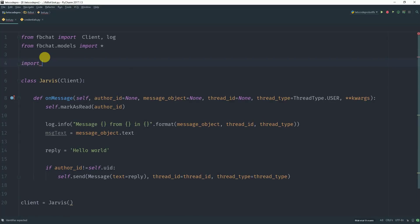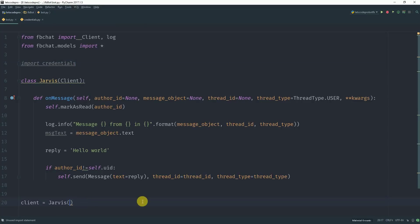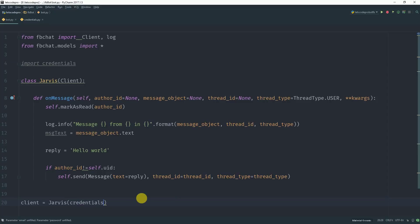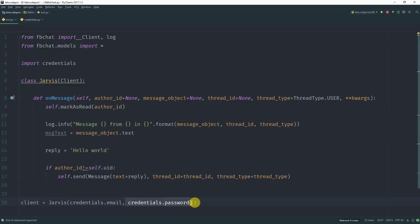You can directly plug in your email address and password there. I have stored them in a separate file so that nobody can see it and try to log in from my account.